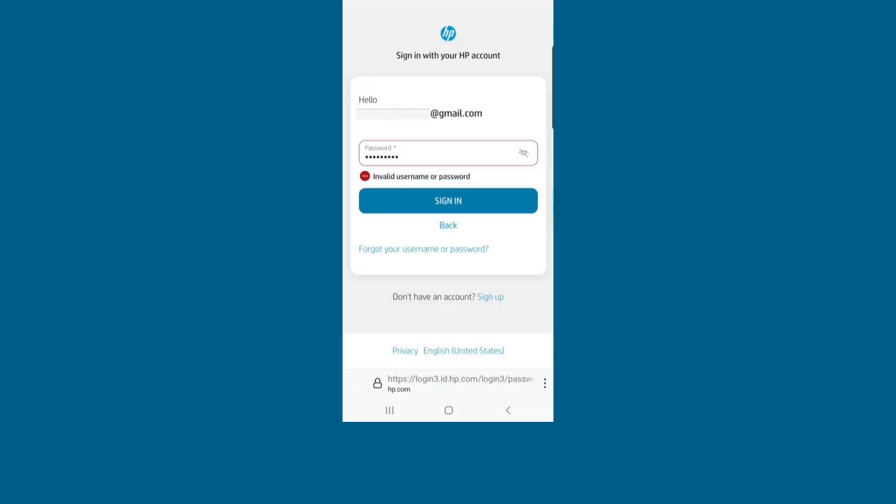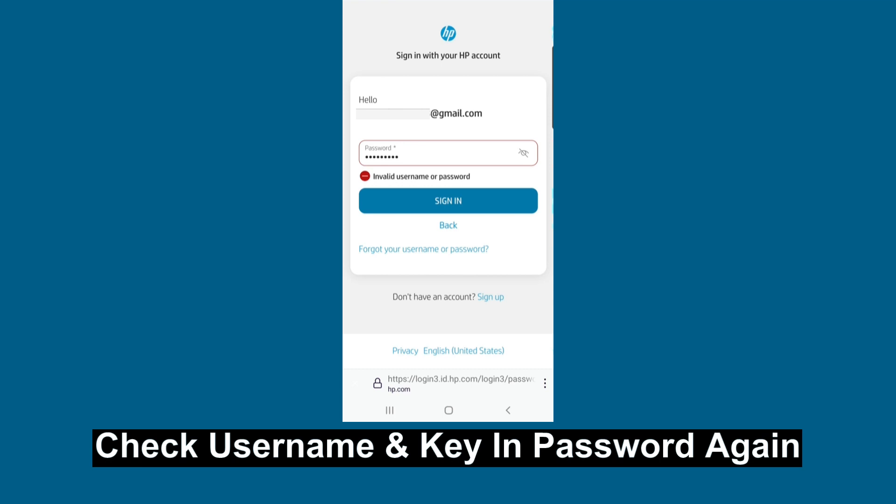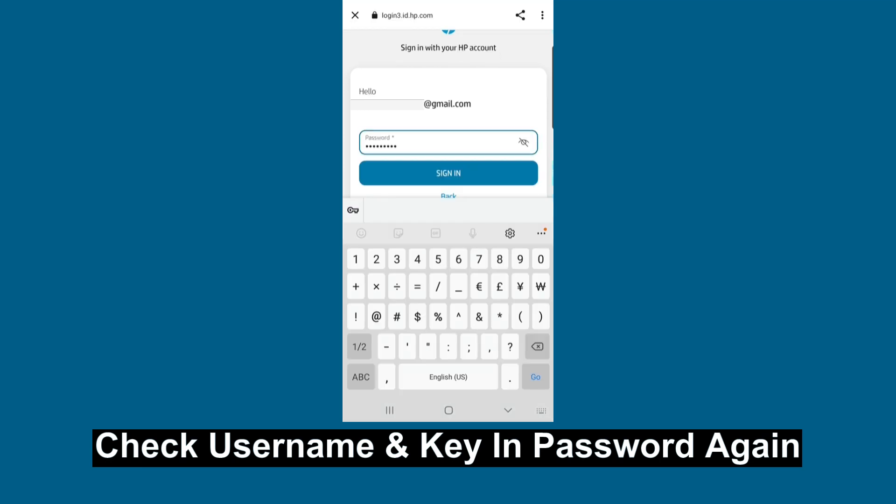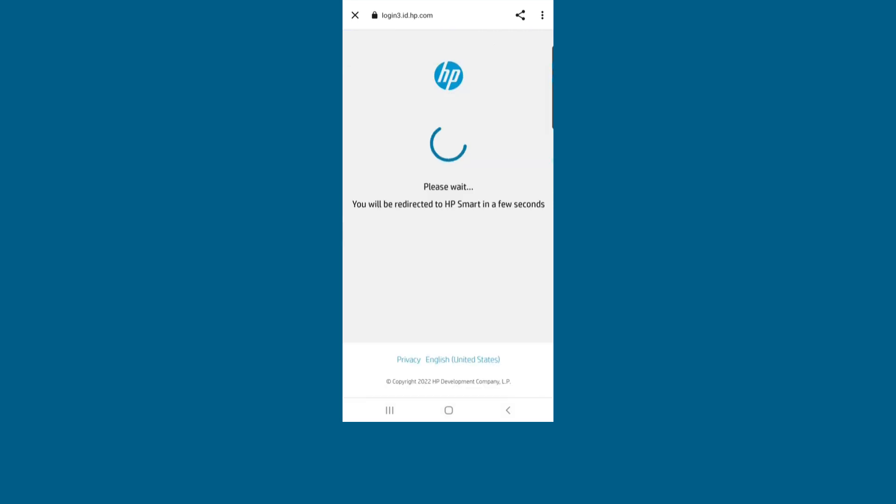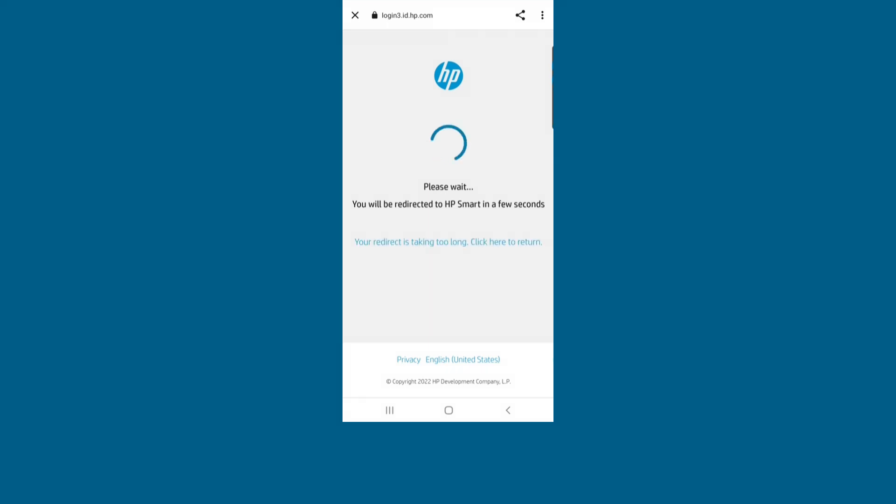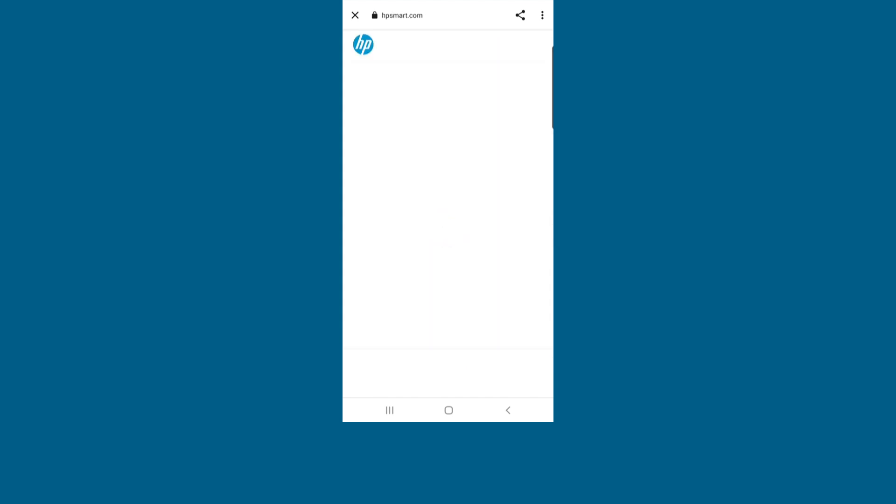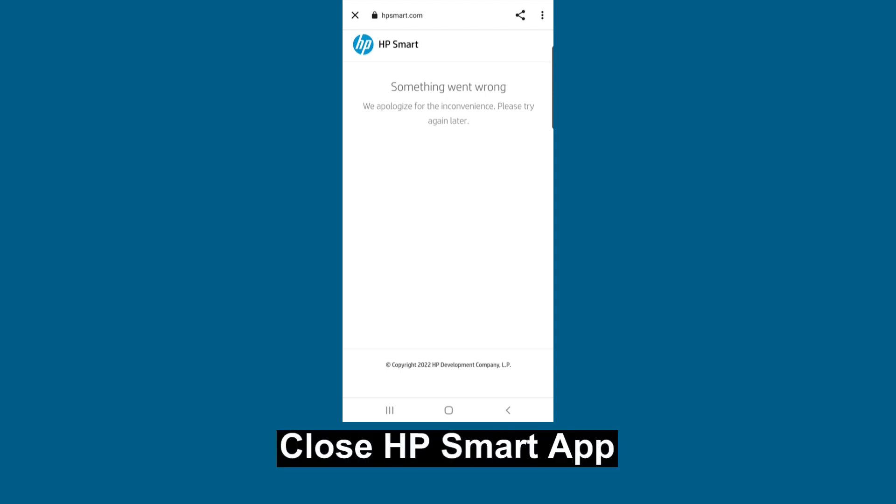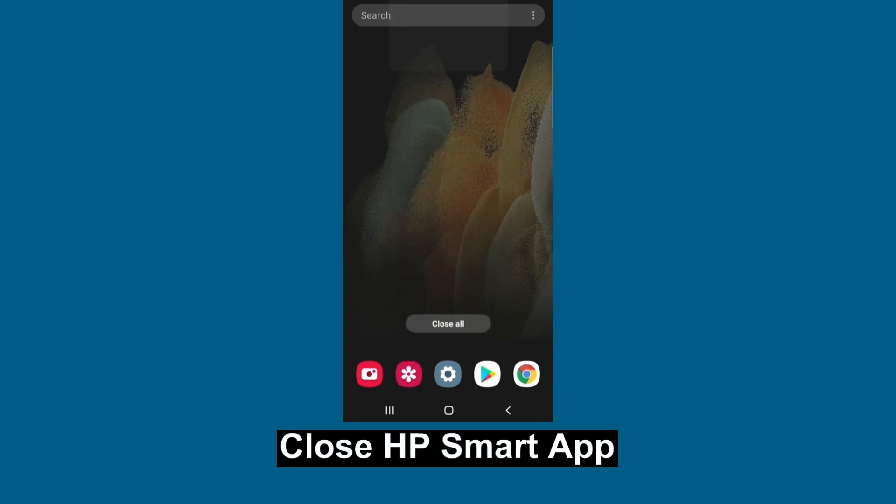If you get this error, simply try to key in your password again. Let's sign in. If you are stuck at this screen, tap on 'your redirect is taking too long'. You will find that you will not be able to sign in to your account. Let's close the app.